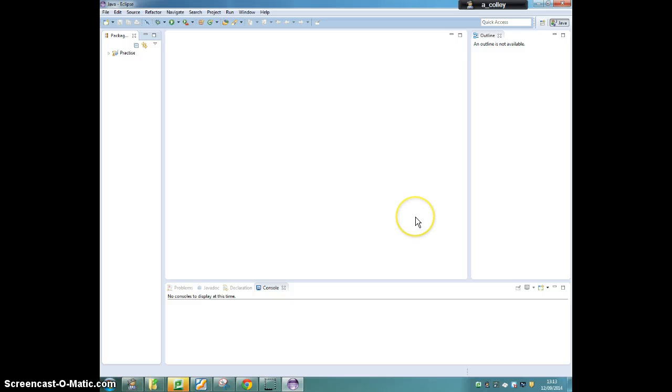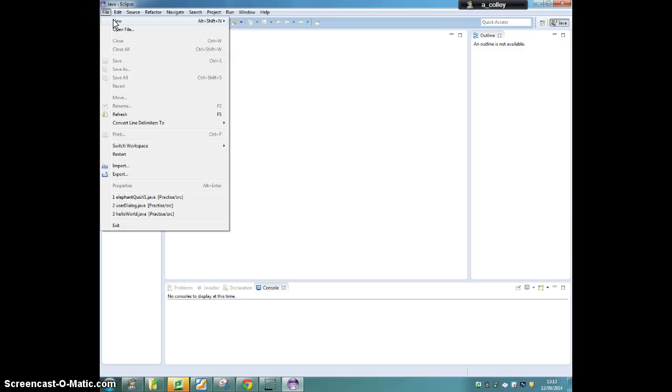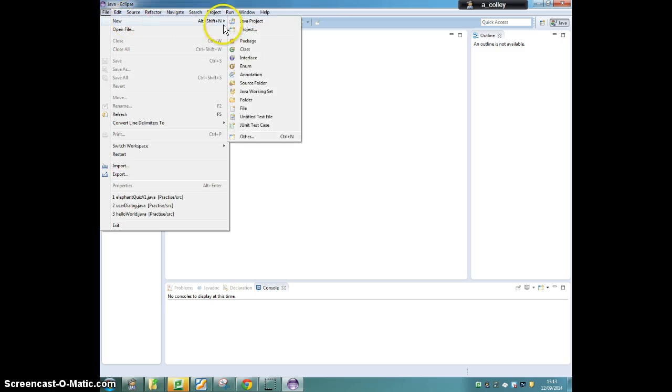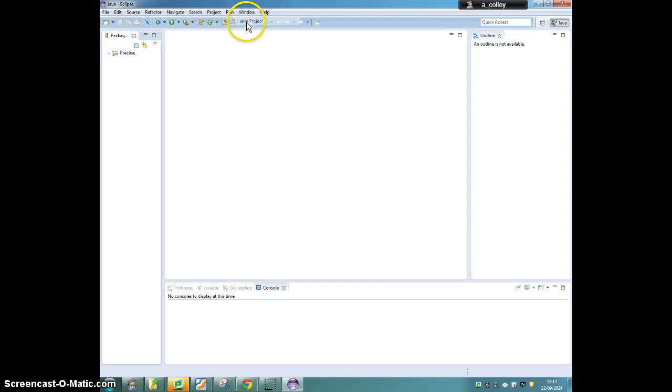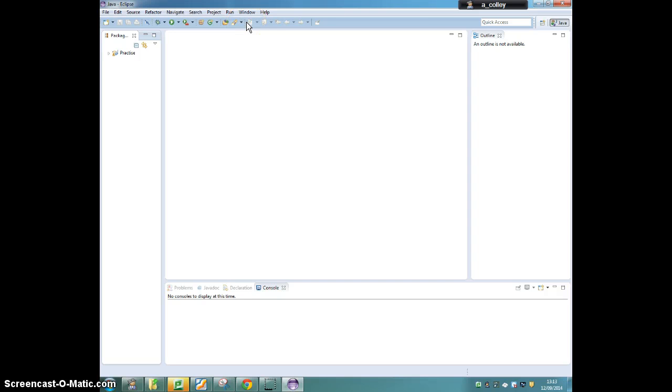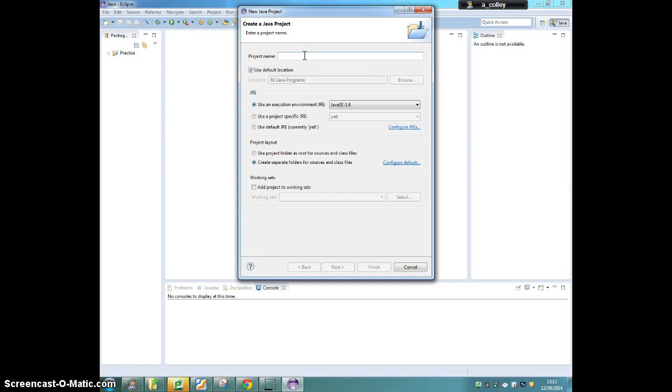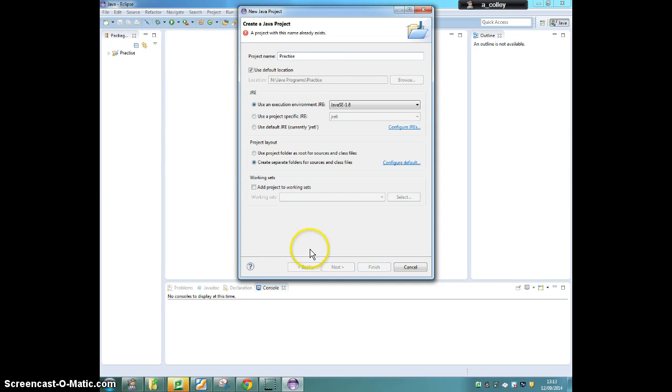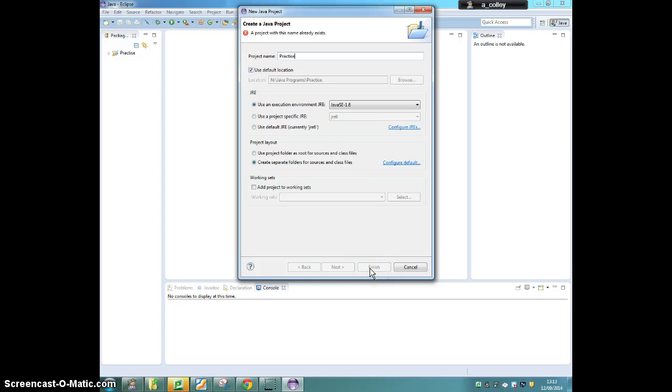The next thing to do is to create yourself a new project, so file, new, Java project. Call it practice, and then when you're happy, click finish.